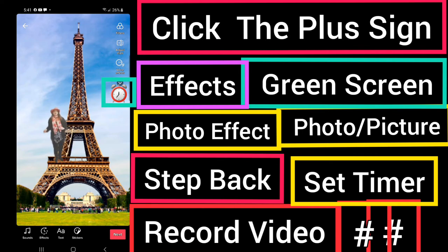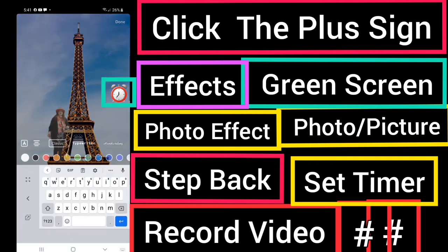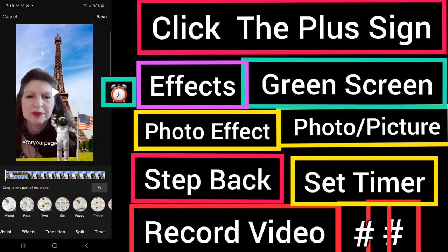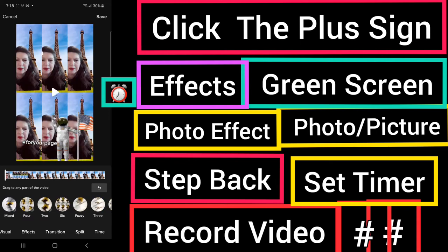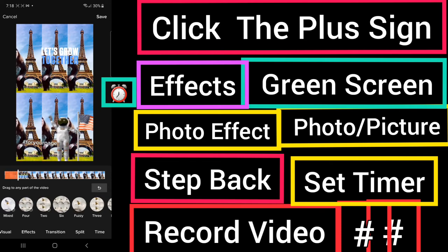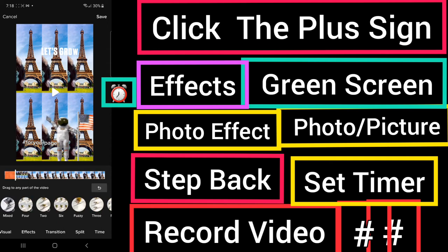That is an easy way for you to use the green screen. Then when you're done you can add your hashtags. You can use different effects: visual, effects, transition, split, or time. You can use any effect simply by choosing the effect and pressing down on it. This will put the effect on your video to the place where you would like to see it. To delete the effect just use the backward arrow.